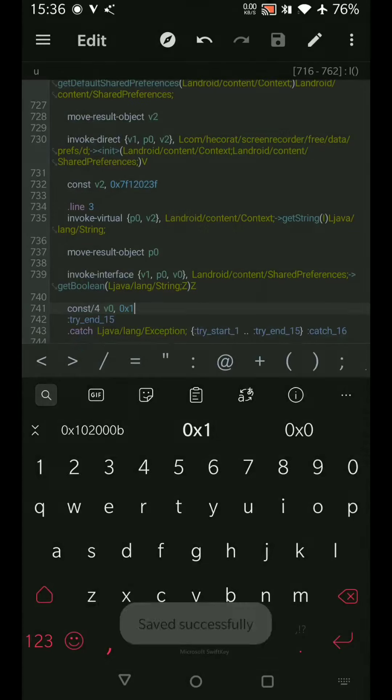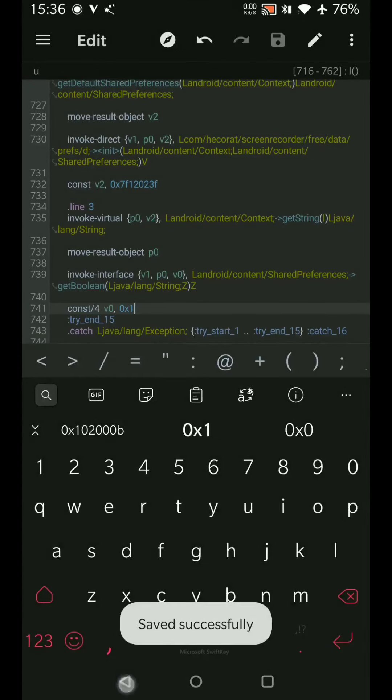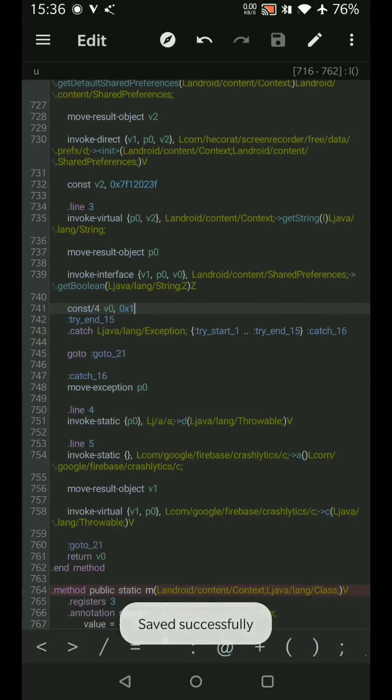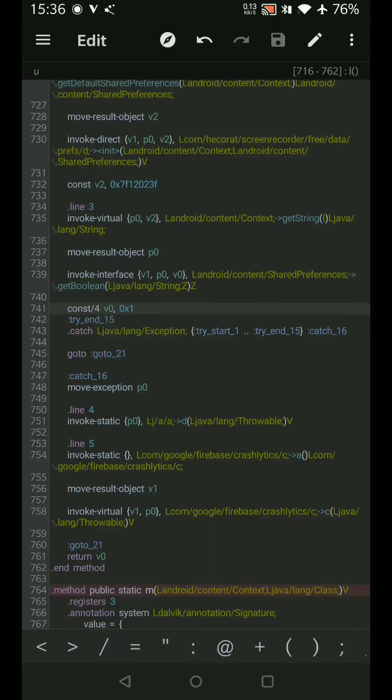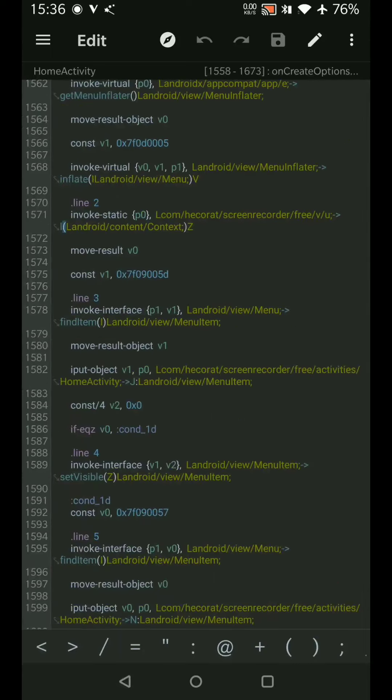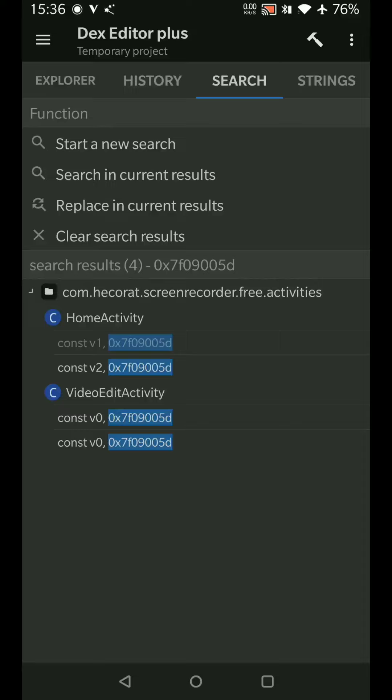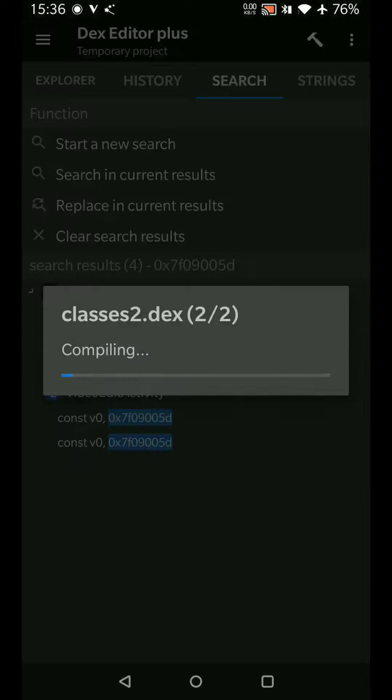So here what we did was the code was checking back to see if the user is premium and returning one or zero based on that. Wherever it was storing that value, we made it as one, so it will always return true. By this logic the user will be premium, so the button will not be shown. Let's compile this and check our code.